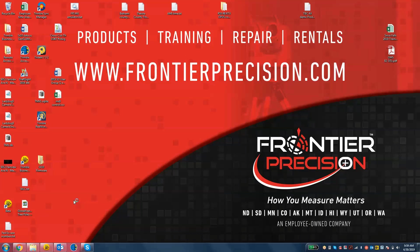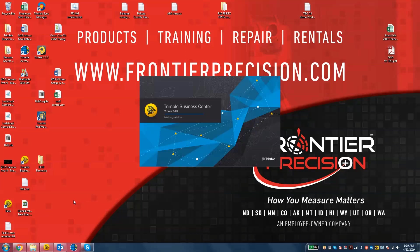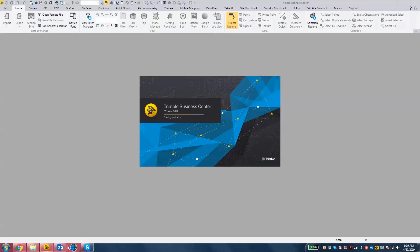I'm first going to demonstrate what happens if we do not have the proper geoid model referenced on our Trimble Business Center computer. So I'm going to fire up a Trimble Business Center new project and import the job file from the field.